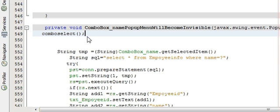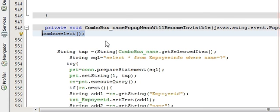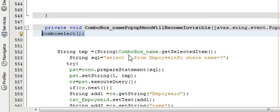Whenever you click any item in the combo box this method is called, and it will decide which JFrame we should open. So now let's try to run the program.